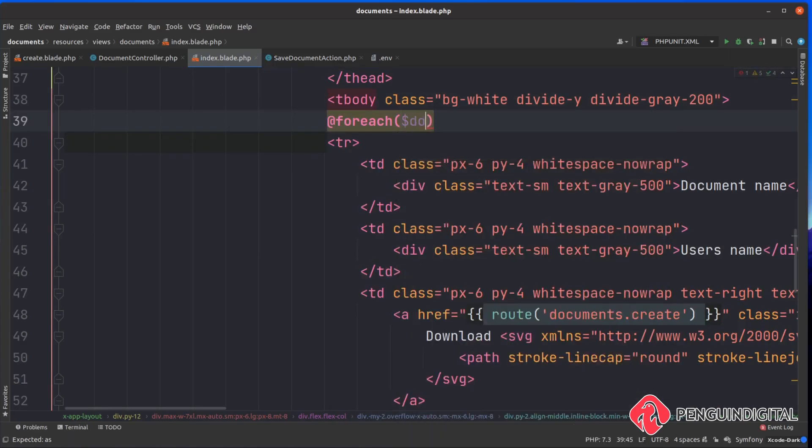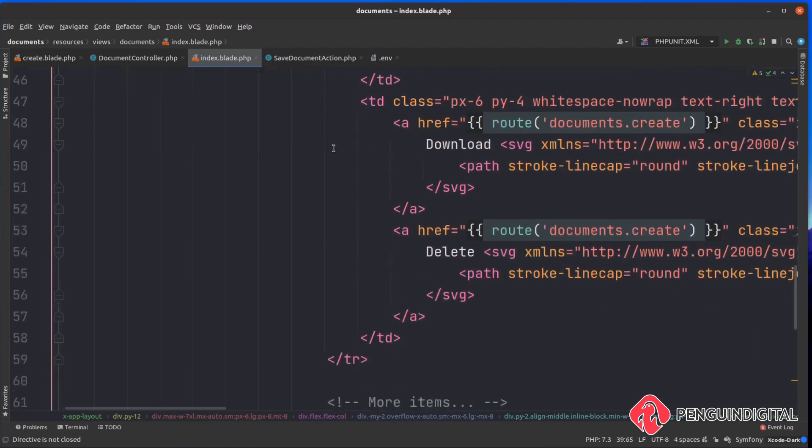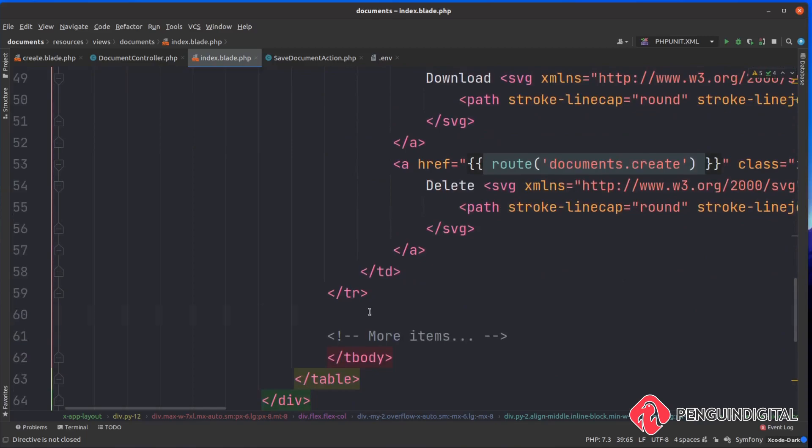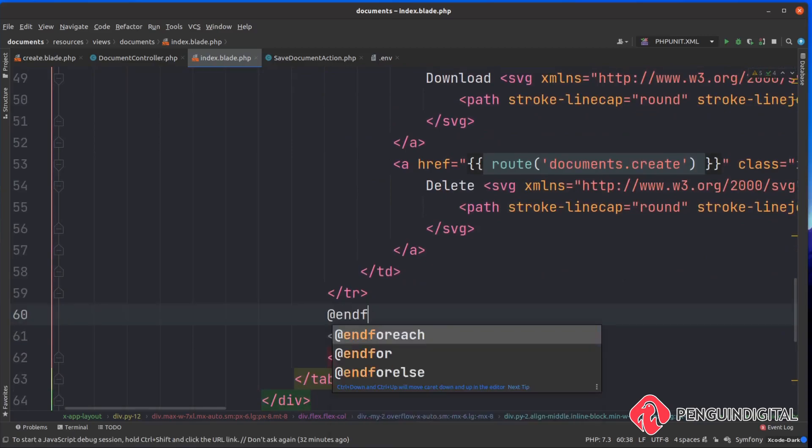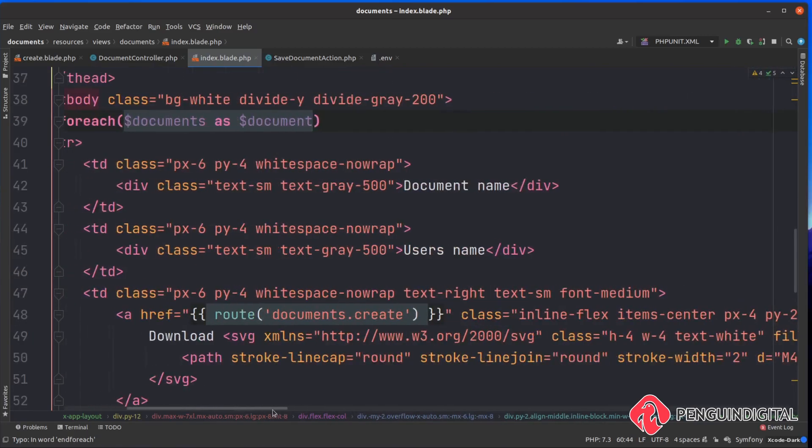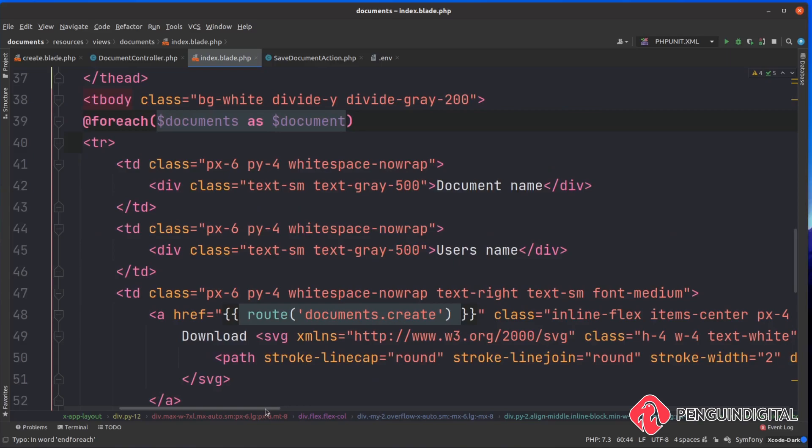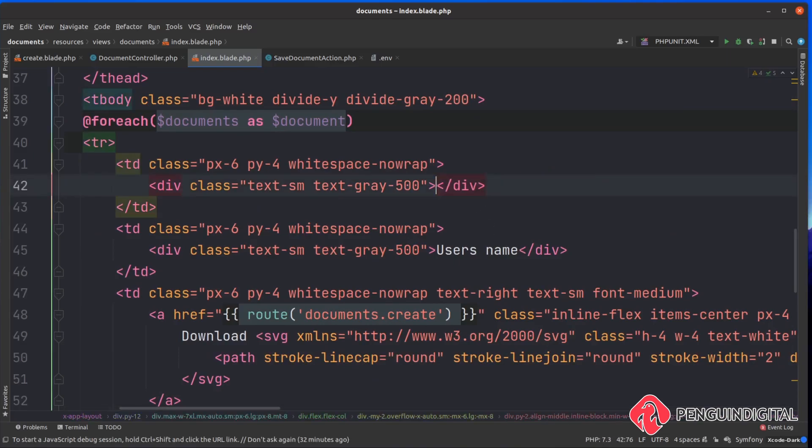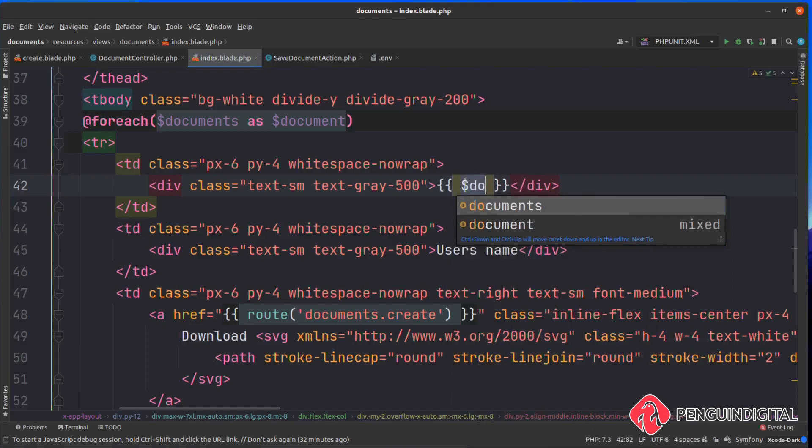You can see we have our current table and inside of the table body there is a table row. Let's just loop over this now so we can say for each and we want to say for each of our documents as documents. Then at the closing tr here let's end our for each.